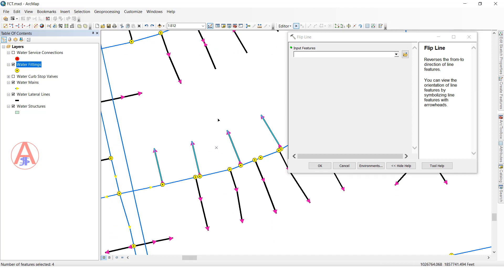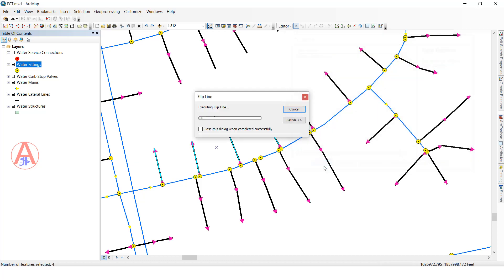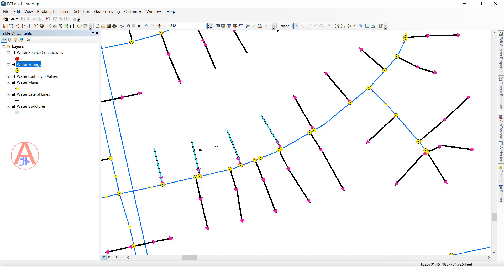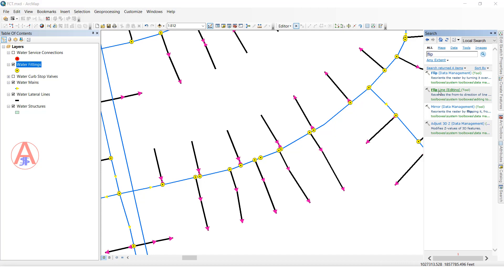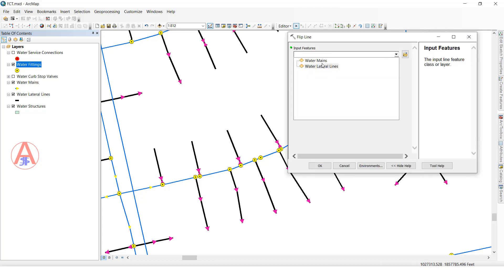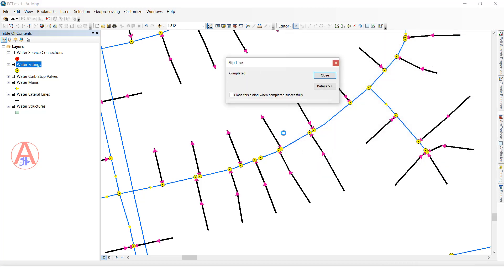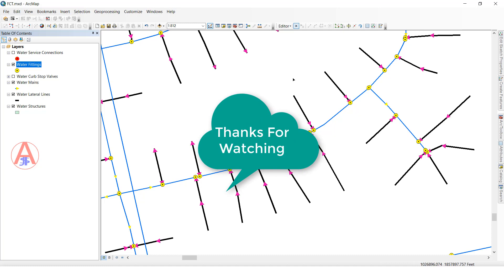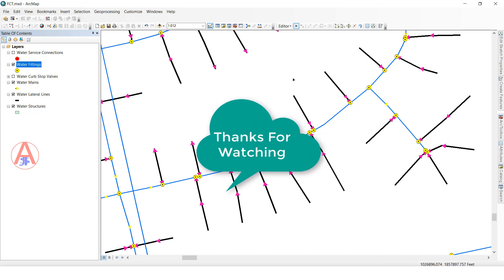I will select these four lines — see before this direction is this side. Select the feature class, then click OK. See the direction will be changed — before it was this side, now it is changed to the other side, only for the selected ones. If you want to change the complete feature class, click the line, select the complete feature, then click OK. See the complete feature class direction will be changed. Like this we can use flip direction by using manually, ArcPy, and Arc Toolbox, for multiple lines and single lines. Thank you.